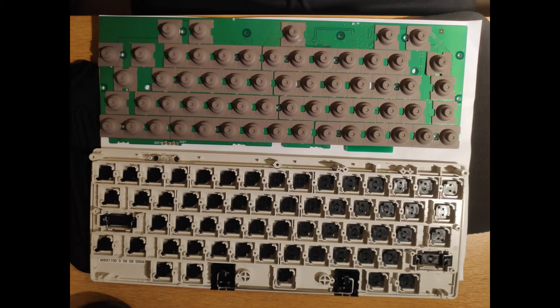So as you can see at the bottom of this picture there's the stabilizers for the space bar. This is what you're going to want to lube. You want to take out the metal bar.